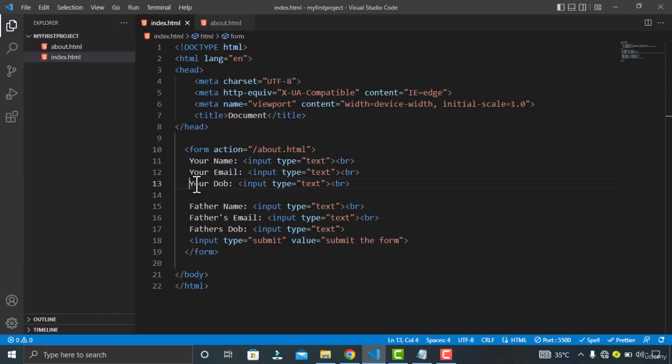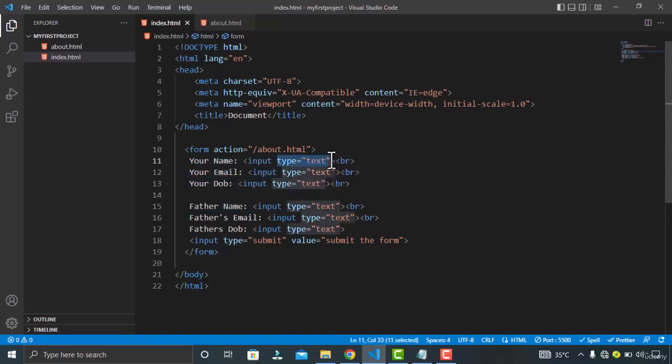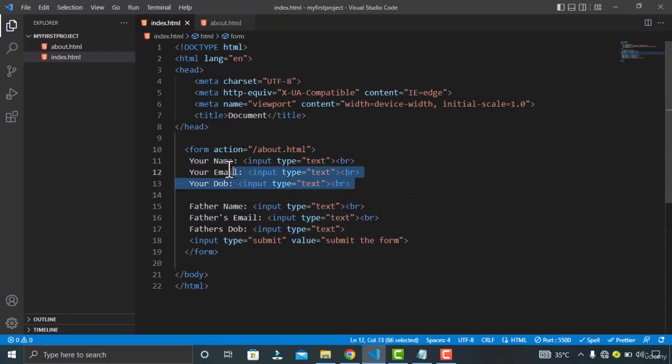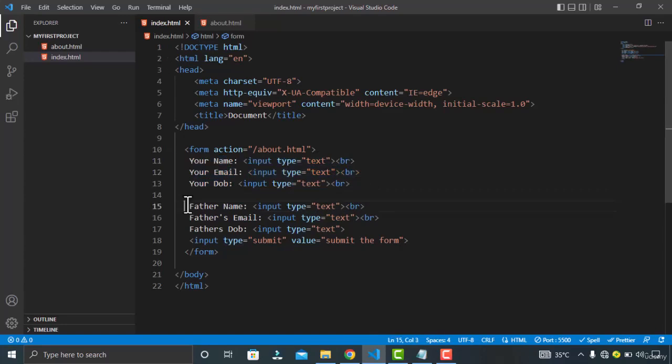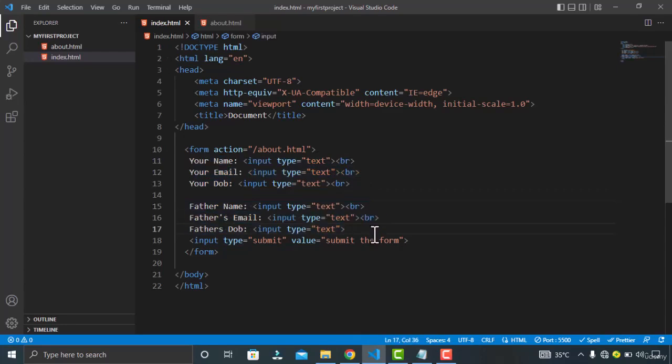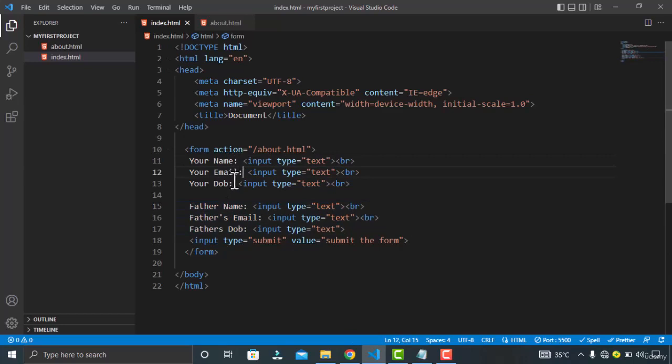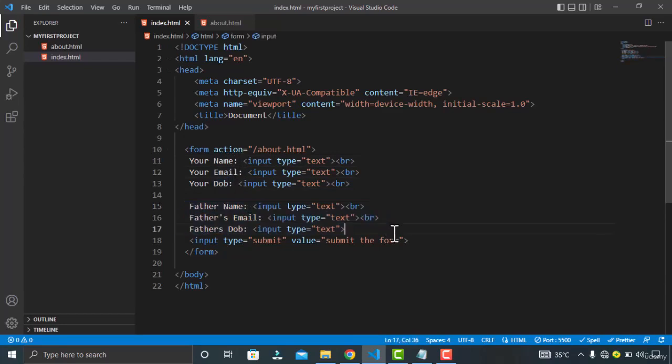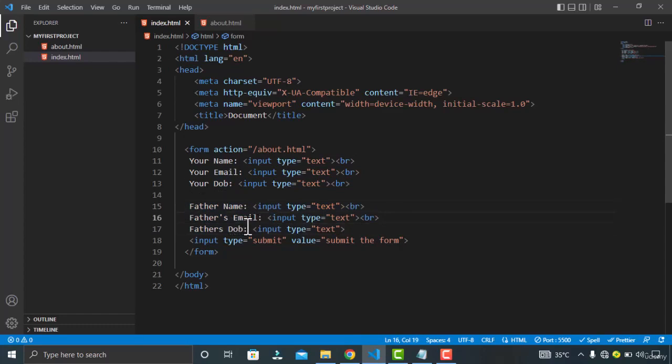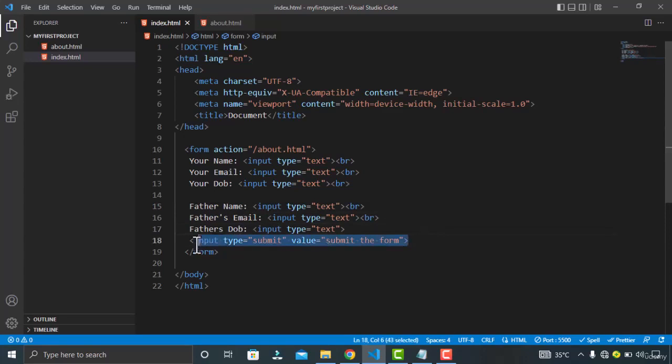You can see I have created six input fields with the type text. Now these three input fields are for my information and the last three input fields are for my father's information. You can see your name, your email, and your date of birth. And here you have to type your father's name, your father's email, and your father's date of birth. And lastly we have a submit button for submitting these values to the server.